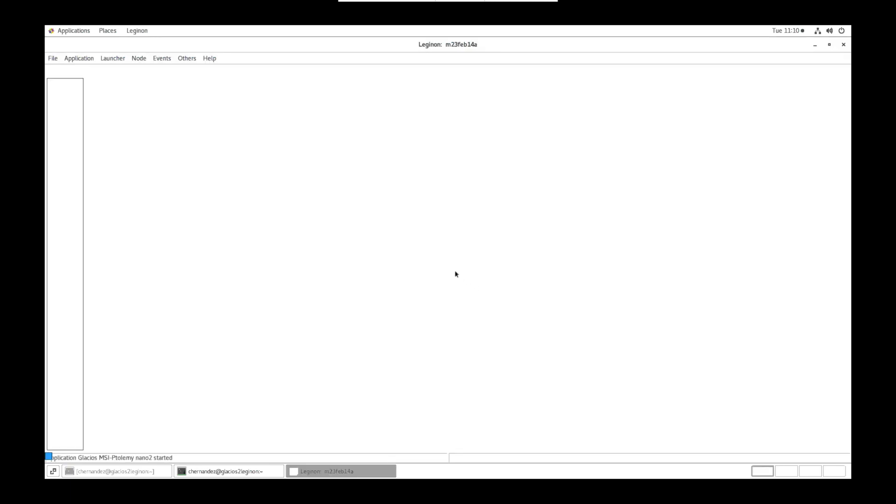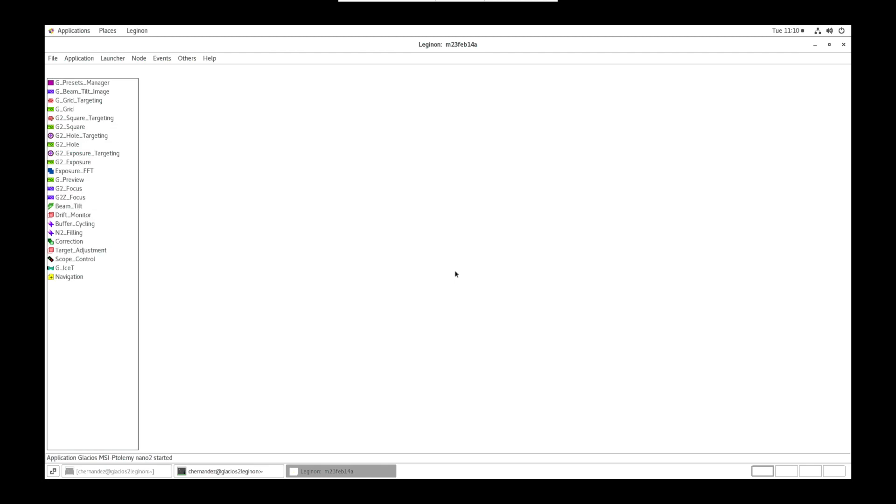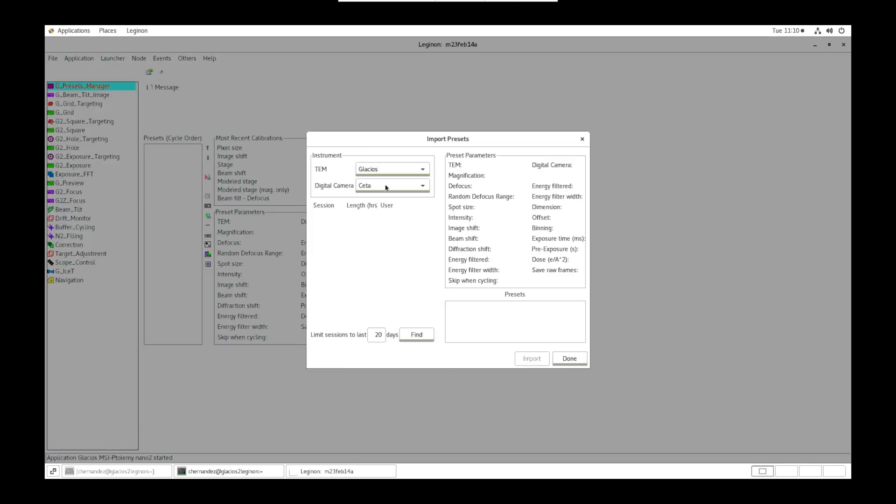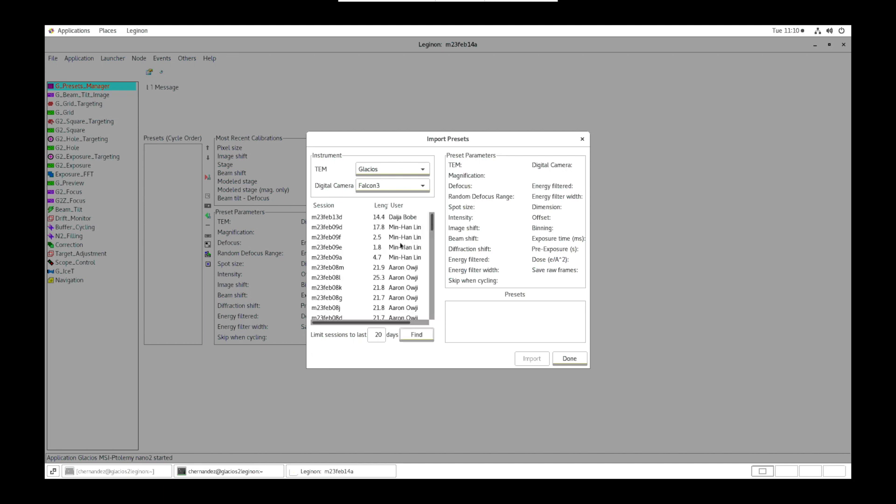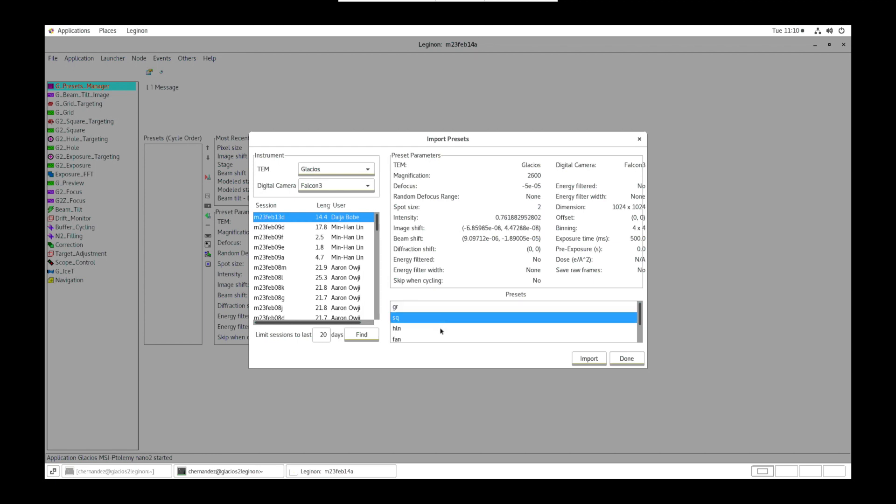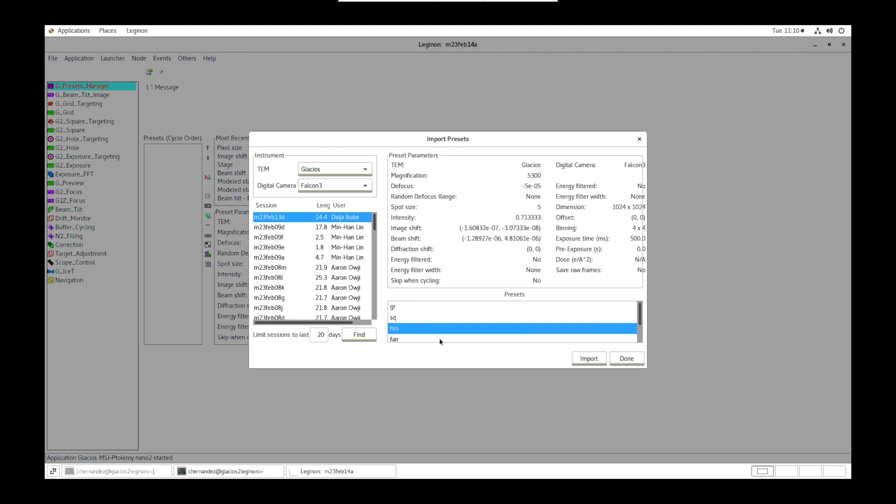Once the nodes are loaded, click on presets manager. Scroll through the options and click import presets from a previous session. The TEM is Glacios or digital cameras of Alchem 3 and select find for limit sessions to 20 days.